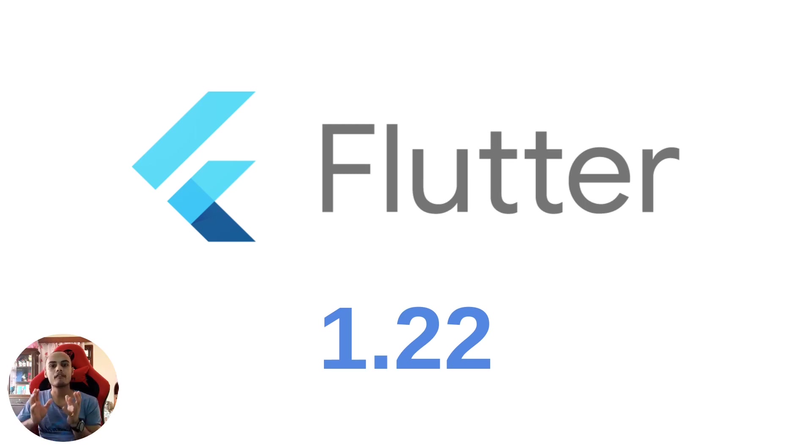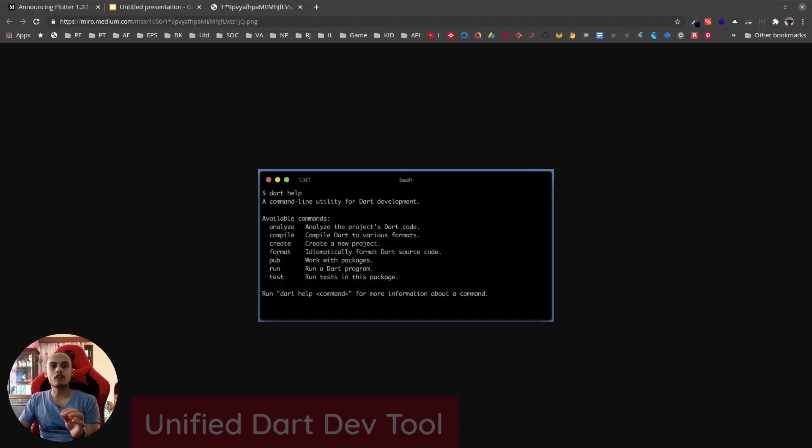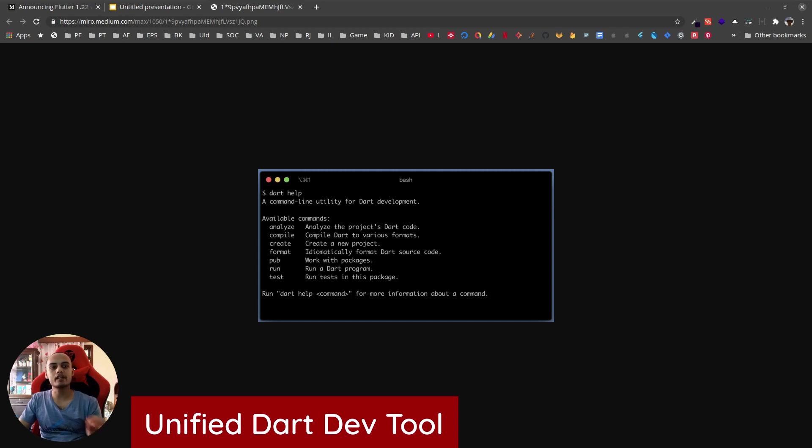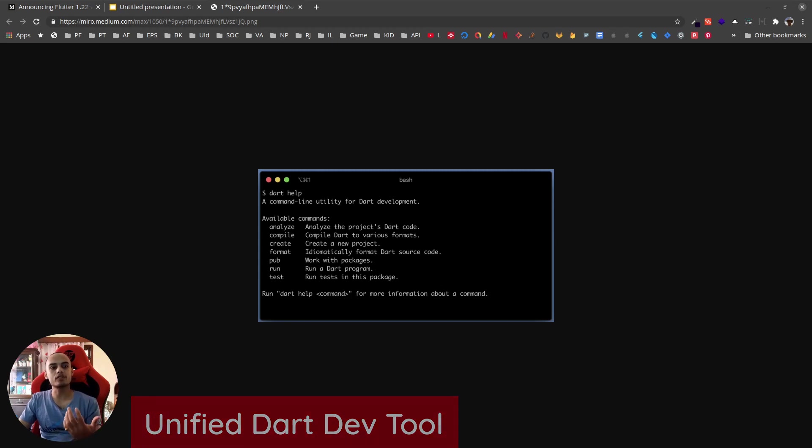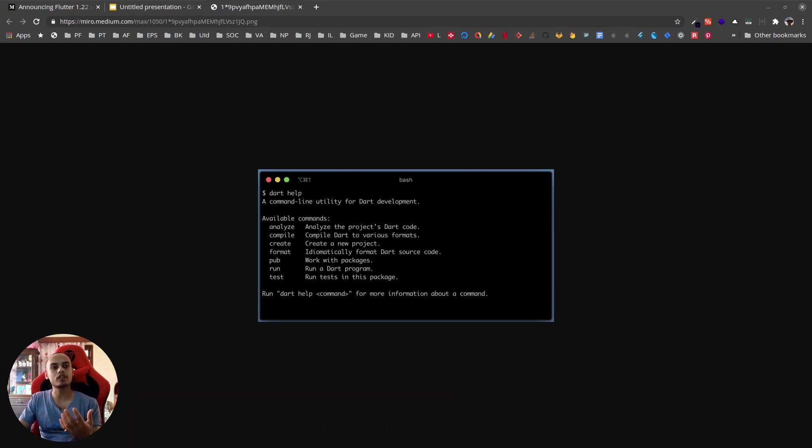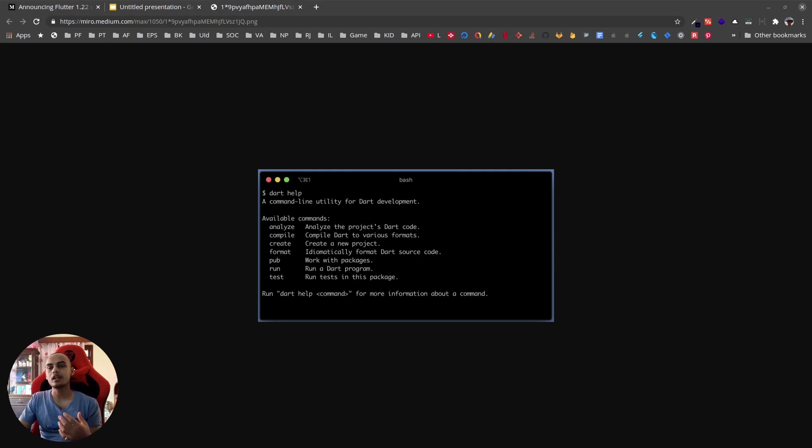With Flutter 1.22, Dart 2.10 has also been released. With Dart 2.10 we get a unified Dart tool. Now we have a dart command using which we can perform actions like analyze, compile, create. We can even run Dart files or work with packages using the dart command instead of the flutter command.